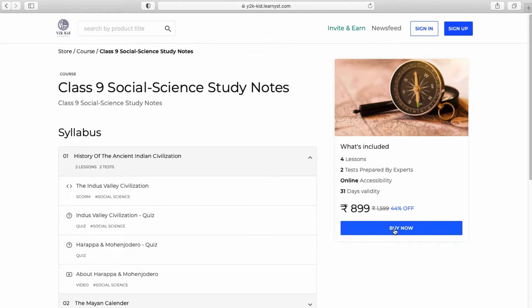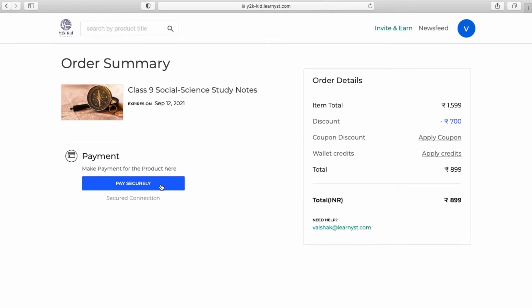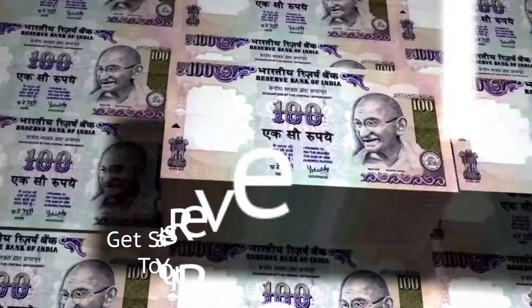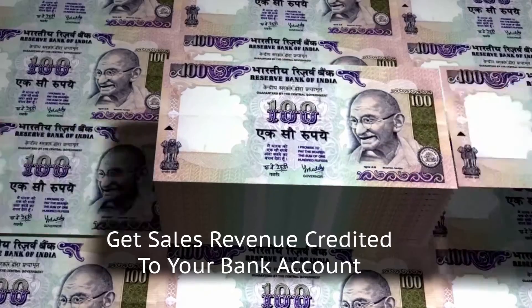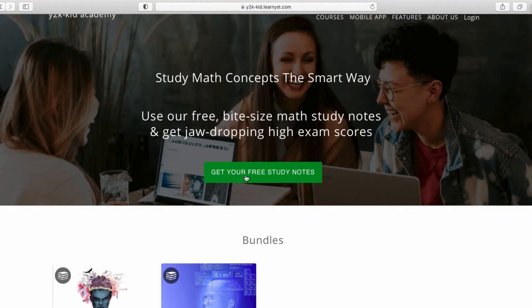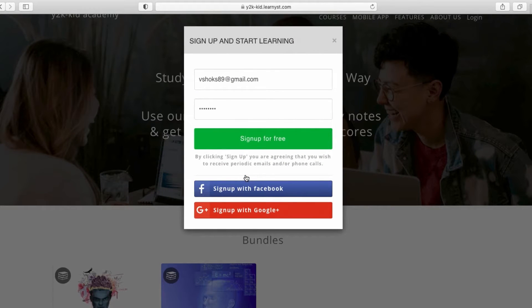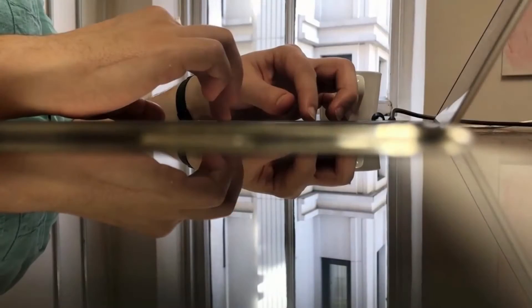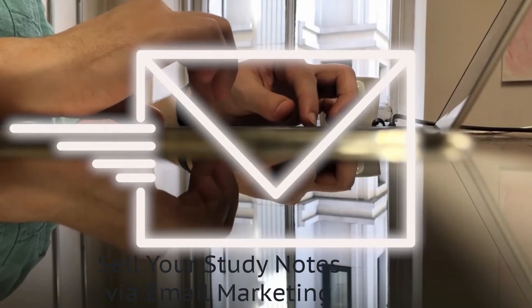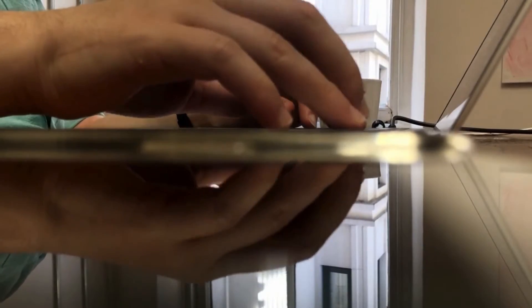Study notes are a great way to start selling your courses online. Students can now buy your course and you get 100% course sales revenue credited directly to your bank account. You can also launch your study notes as a free course and use it to build a good student base over time. When you are ready with your full-fledged contents, you can easily sell your paid courses to these students via email marketing.